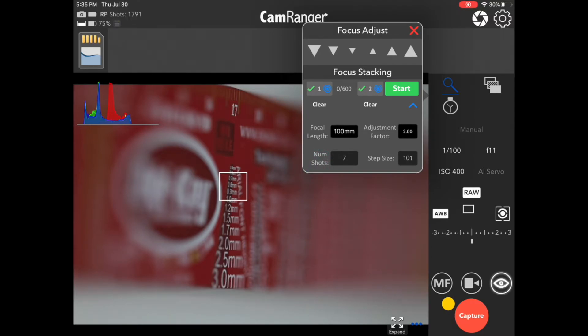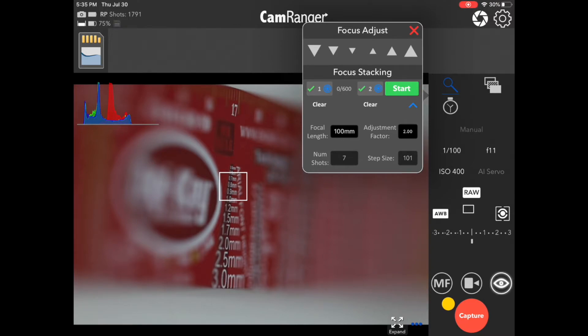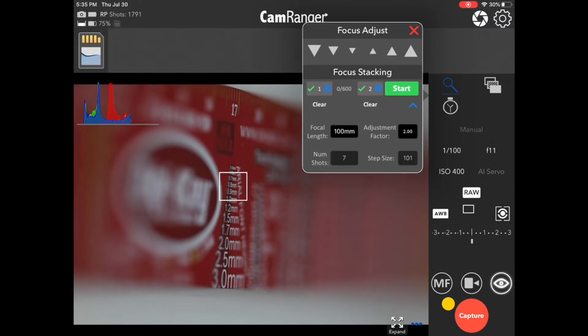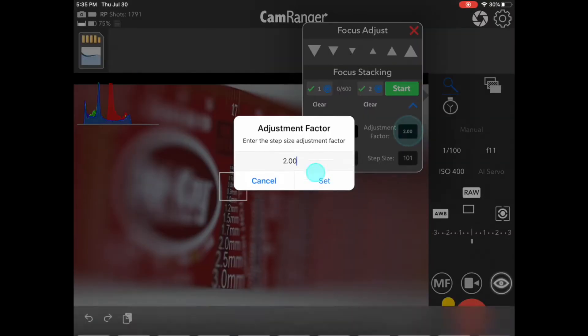The CamRanger 2 usually does a pretty good job of calculating how many shots to take with a reasonable amount of overlap in the focus. So, this 2 is probably too much, resulting in not enough shots and sections out of focus between our shots. So, I'll go ahead and set that back to 1.